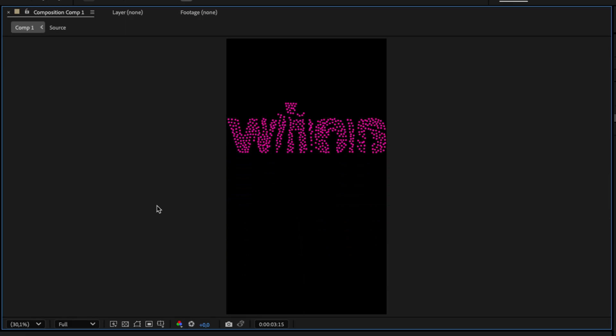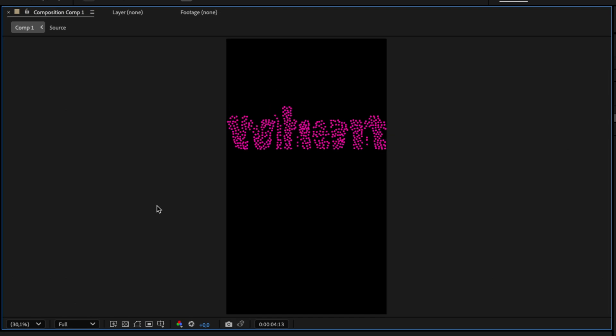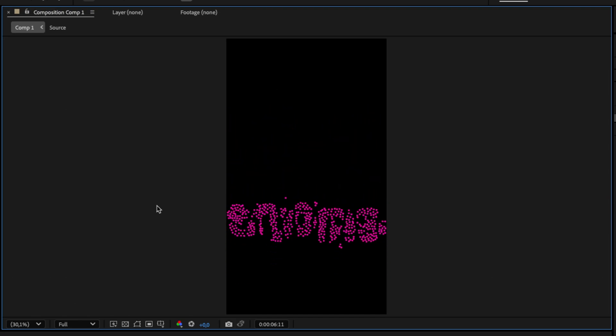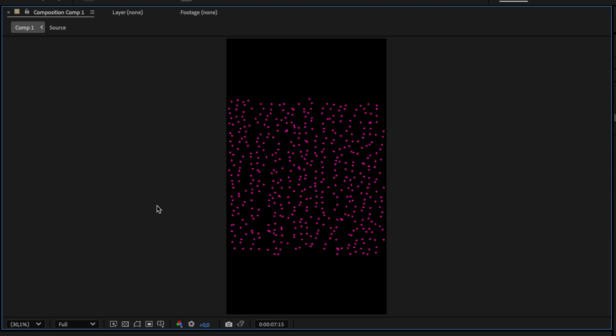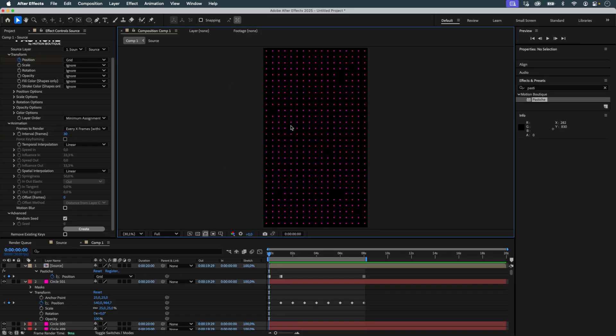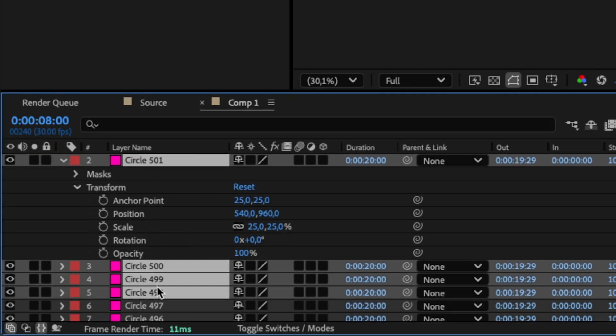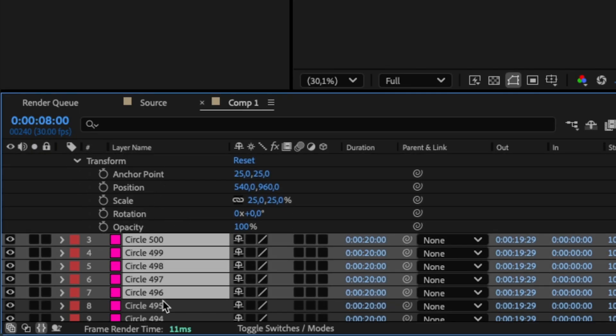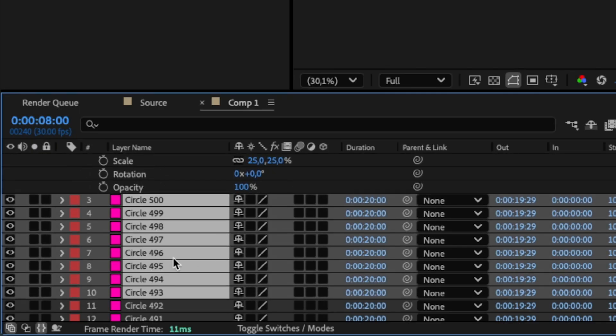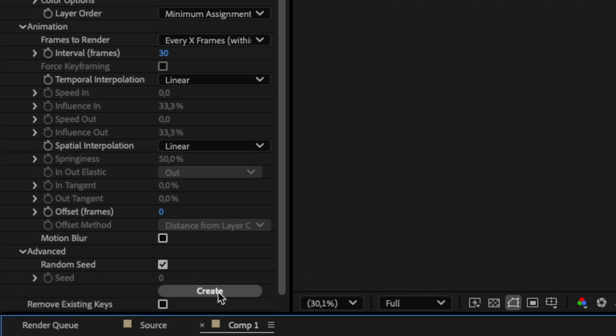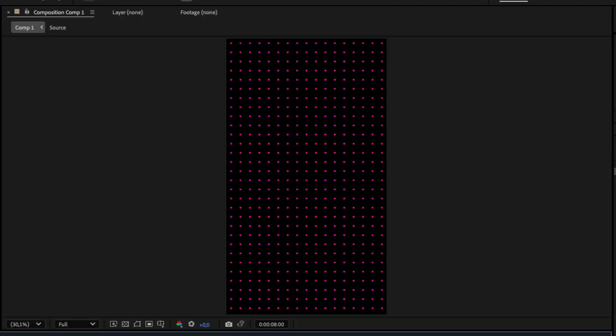Perfect. I notice there are 9 missing circles in the grid. I undo again, duplicate 9 circles to fill the gaps, hit Create again, and now the grid is complete.